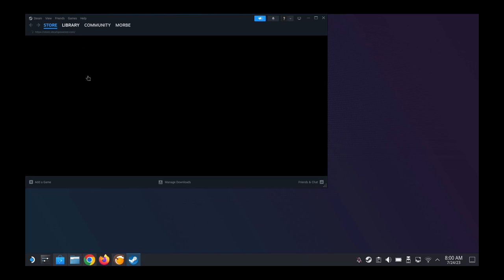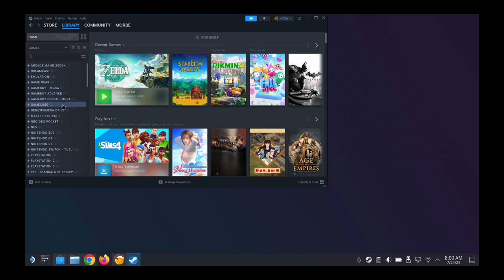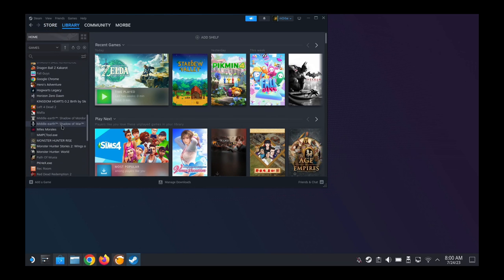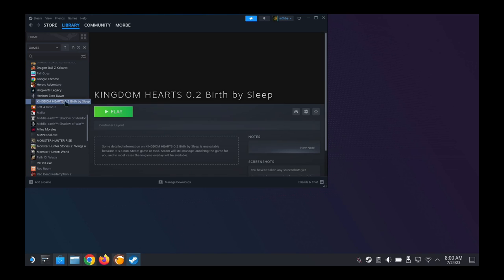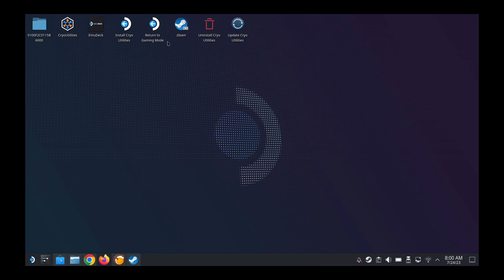So library, and let's see if the shortcut is created. Yeah, here it is, Kingdom Hearts 0.2 Birth by Sleep. Okay, let's go to game mode and try it out.